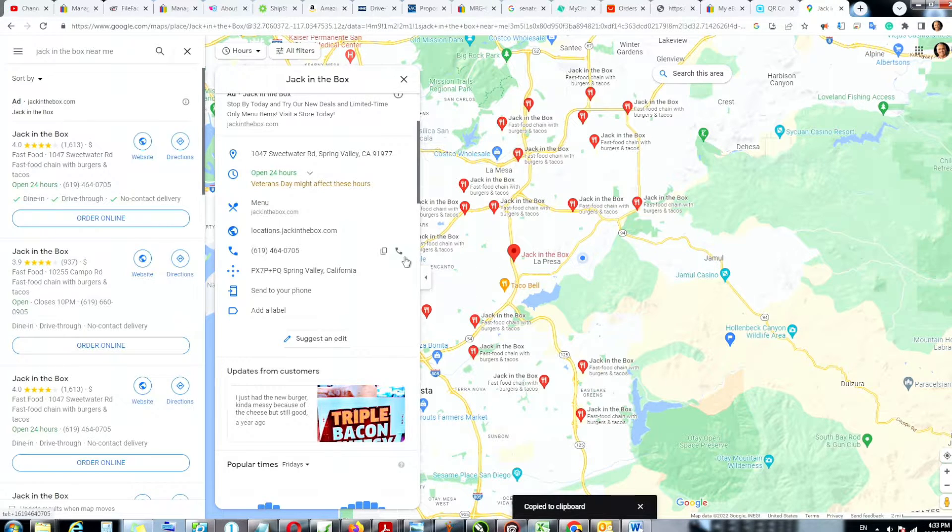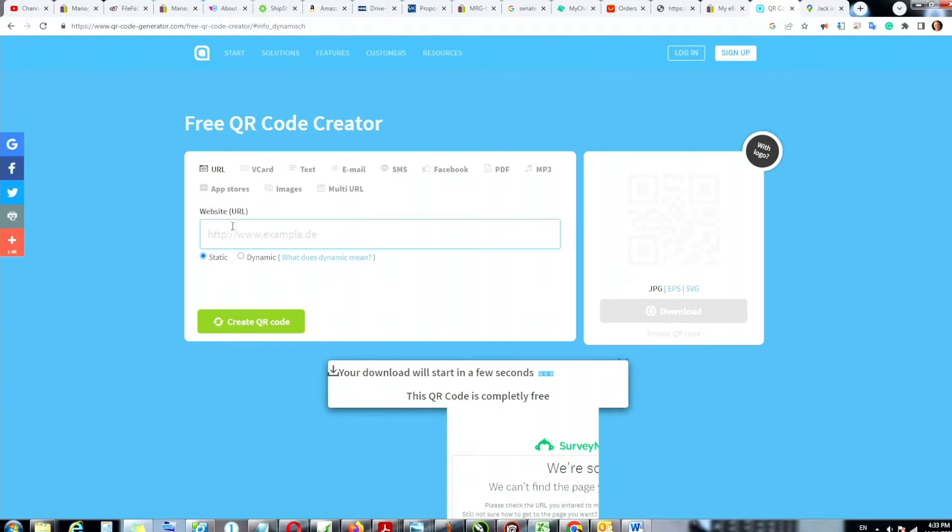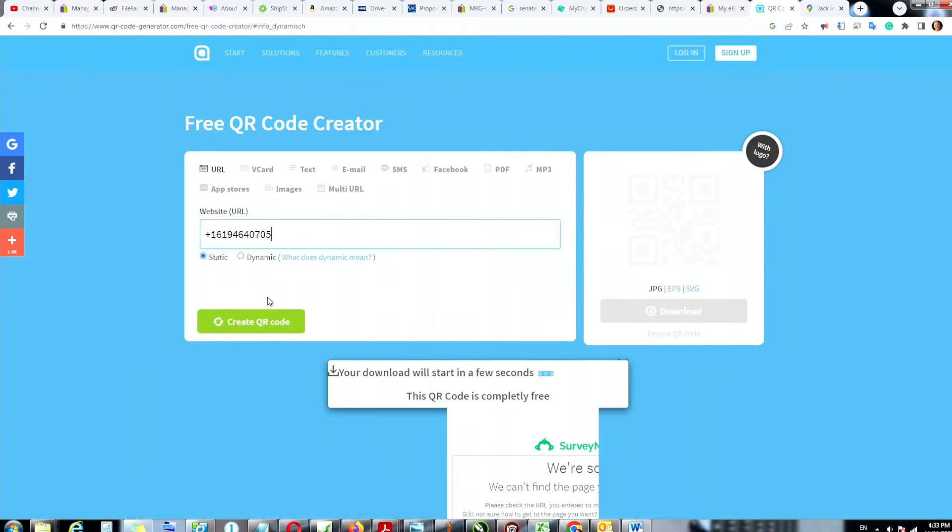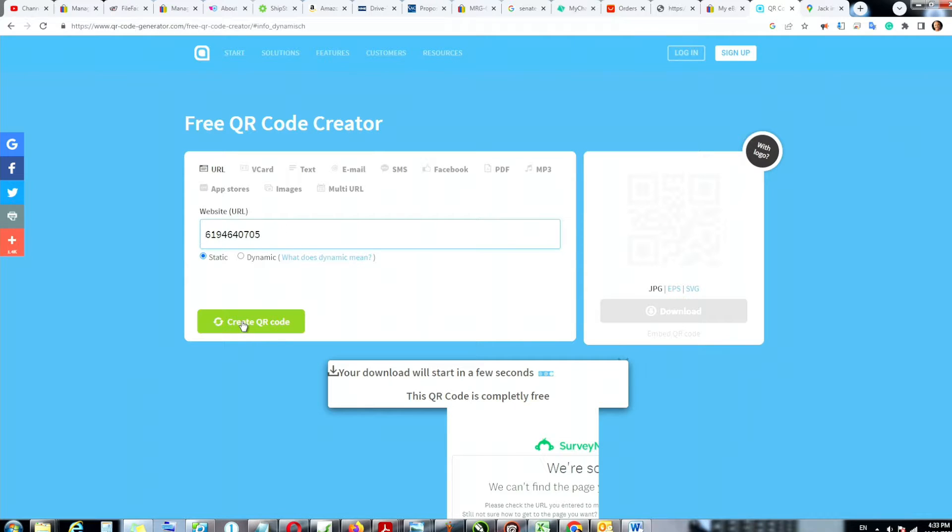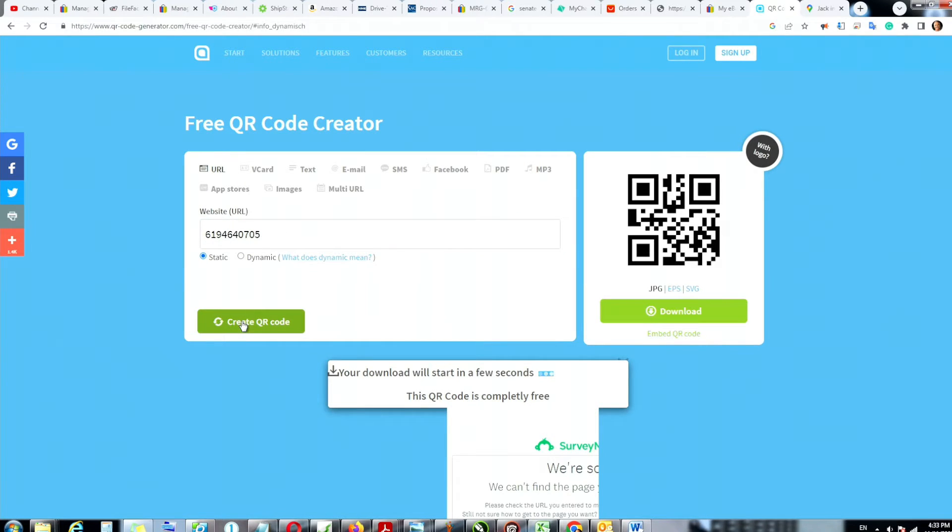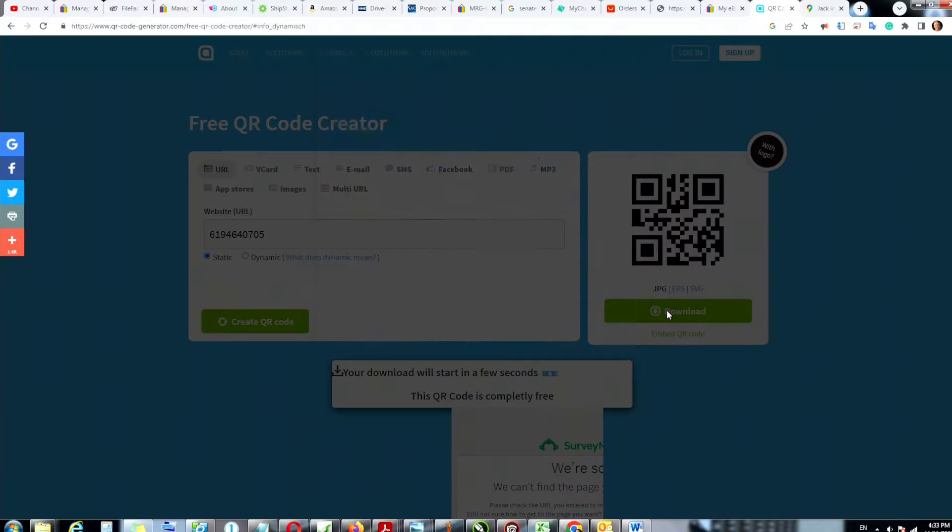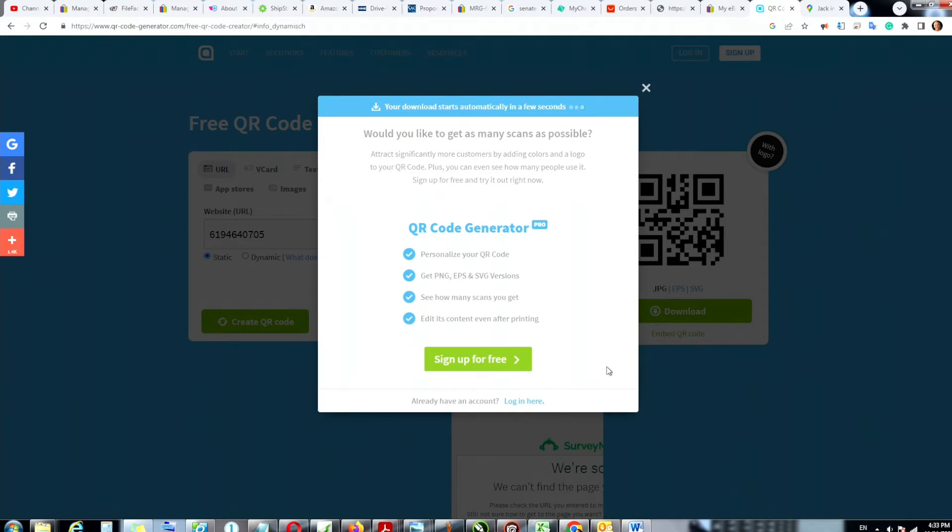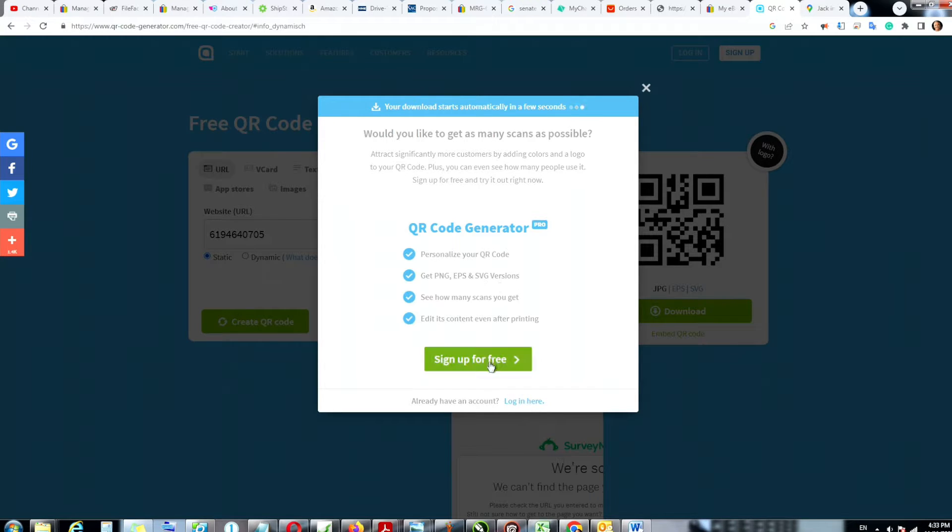And now I'm going to go to the QR code and I'm going to paste. Now I don't need the one plus 619, so I'm going to delete that. Now I will click on generate QR code. The QR code has been generated.